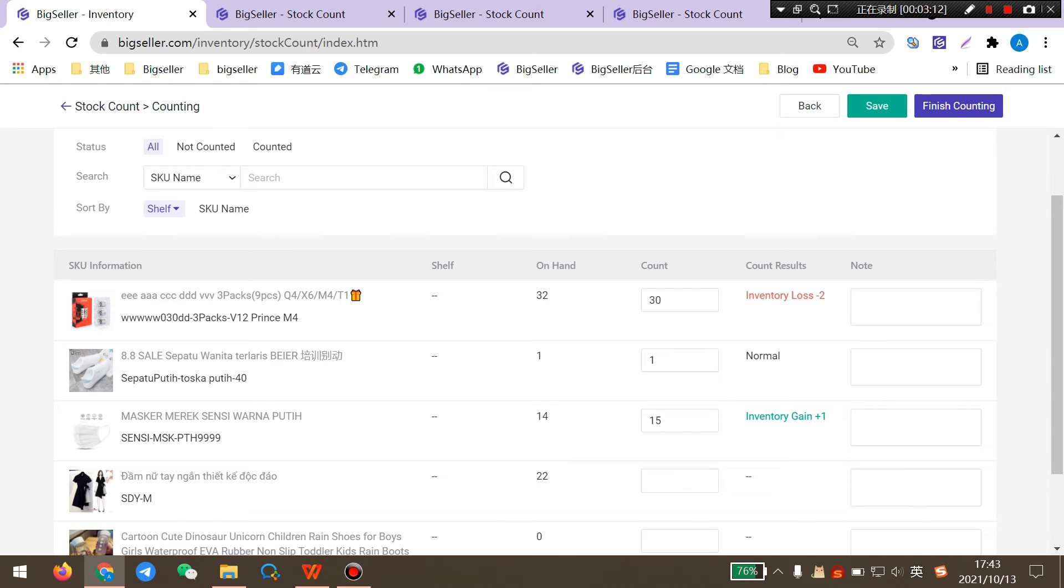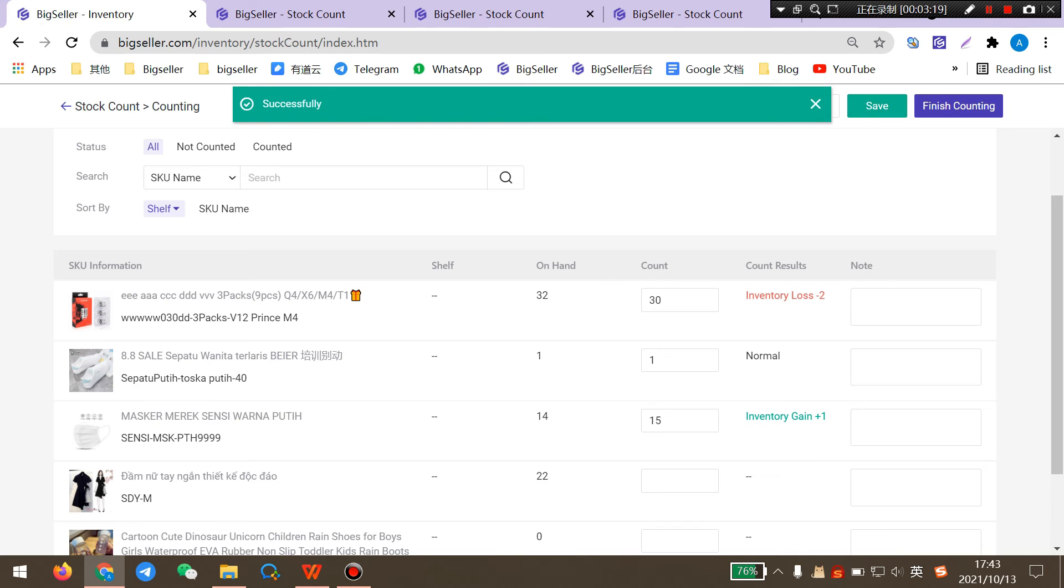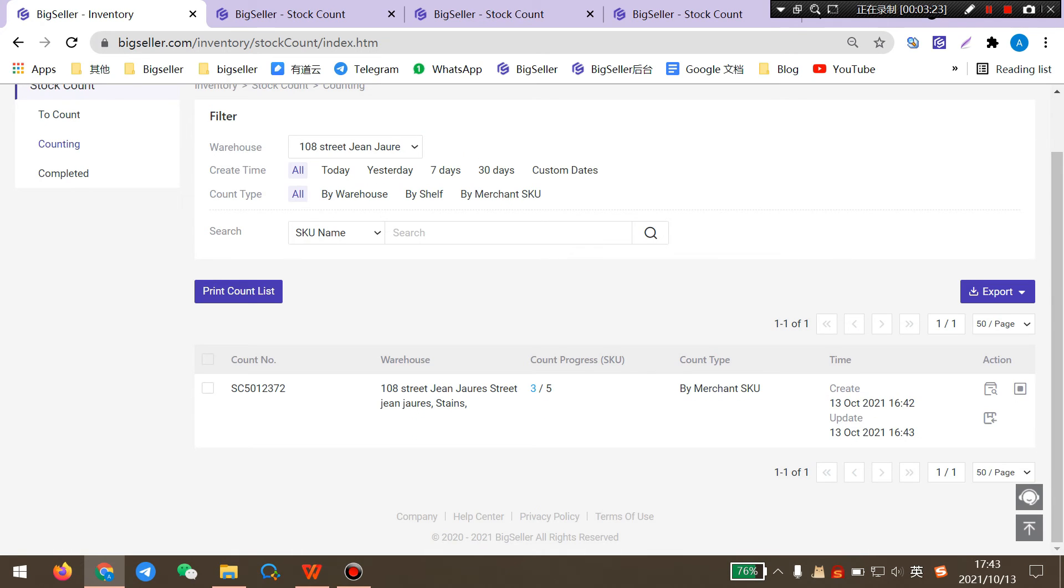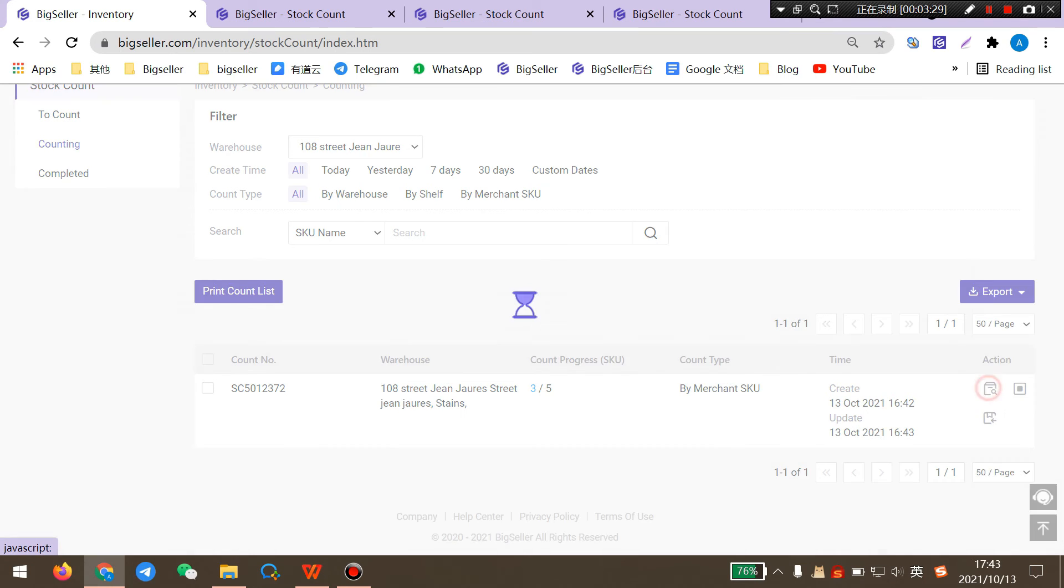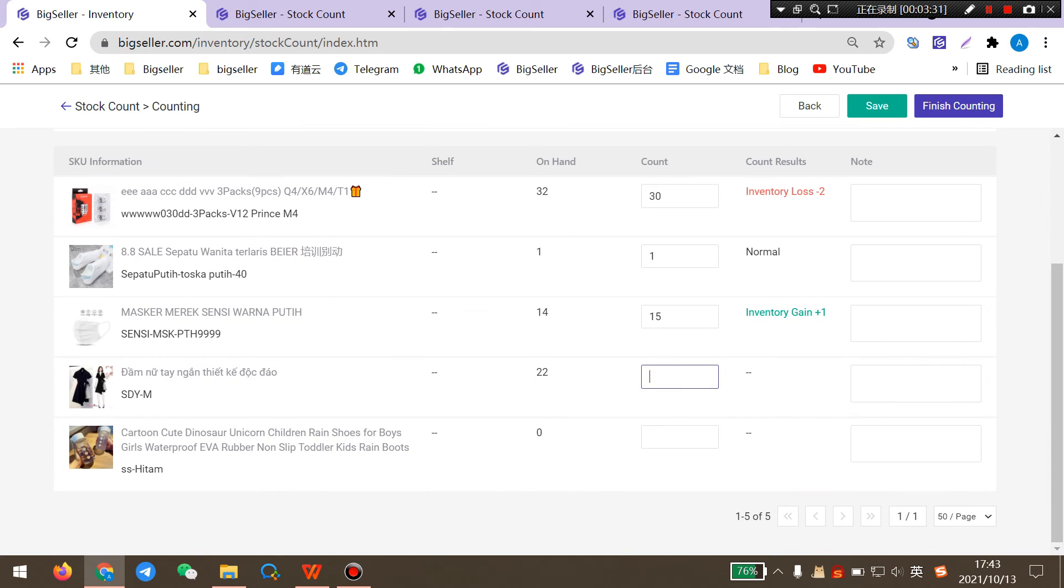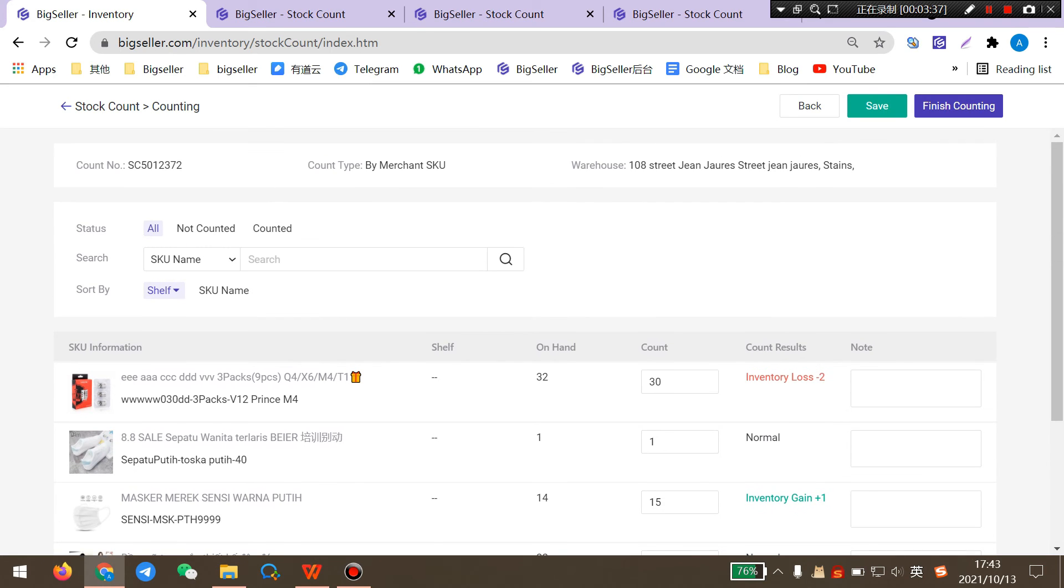If there are too many Merchant SKUs, you can click Save and continue the count task next time. You can check the count progress here. You can click here to continue the counting. After doing this, you can click here to finish counting.